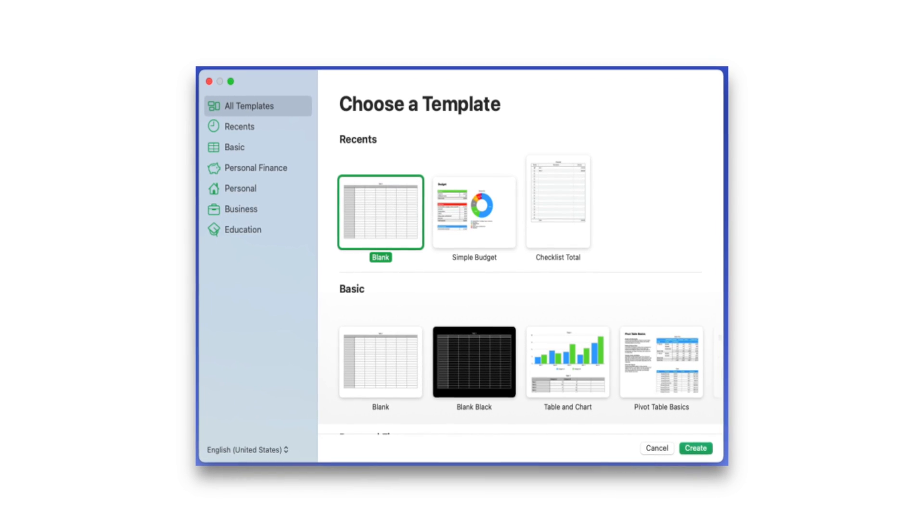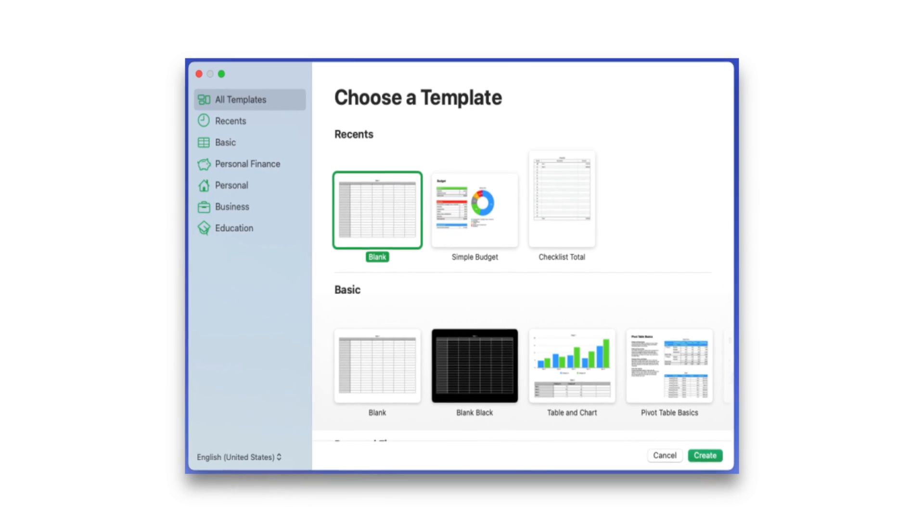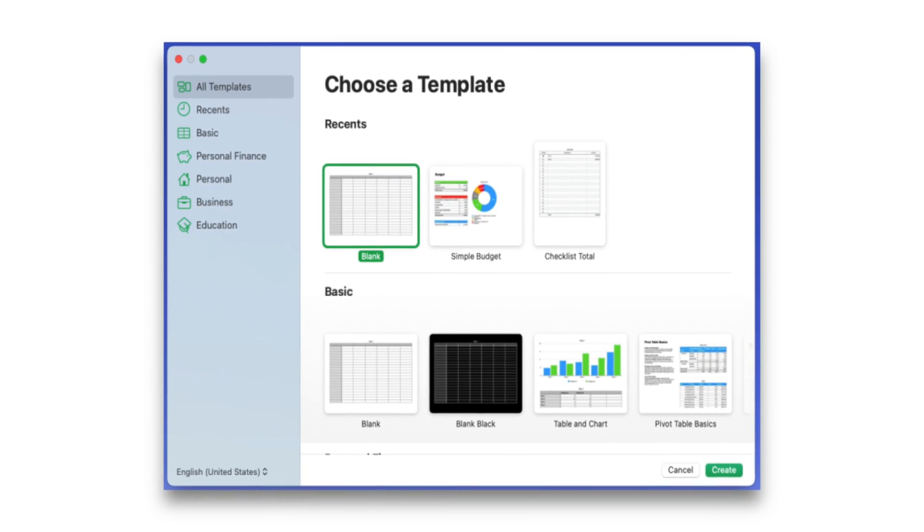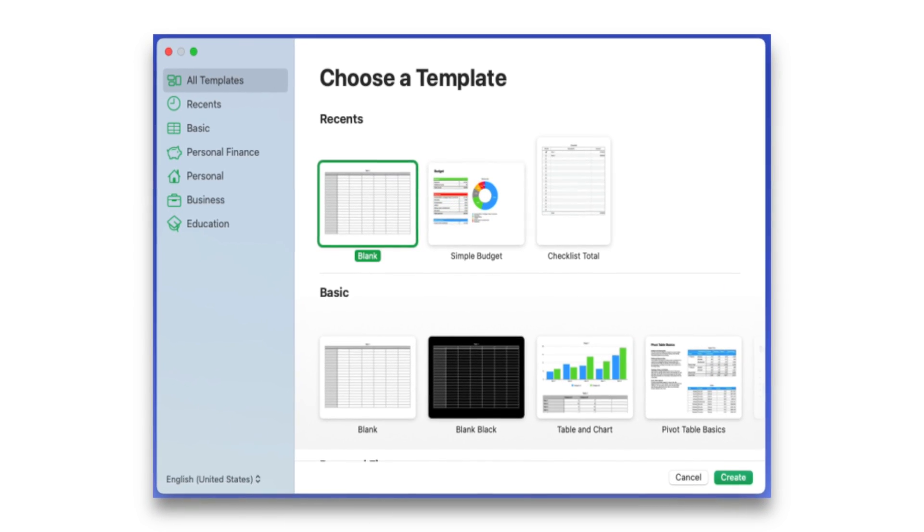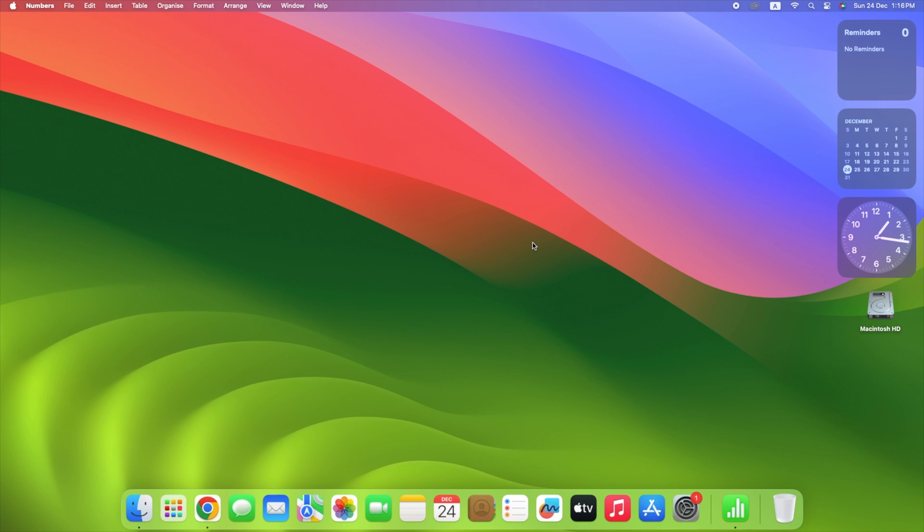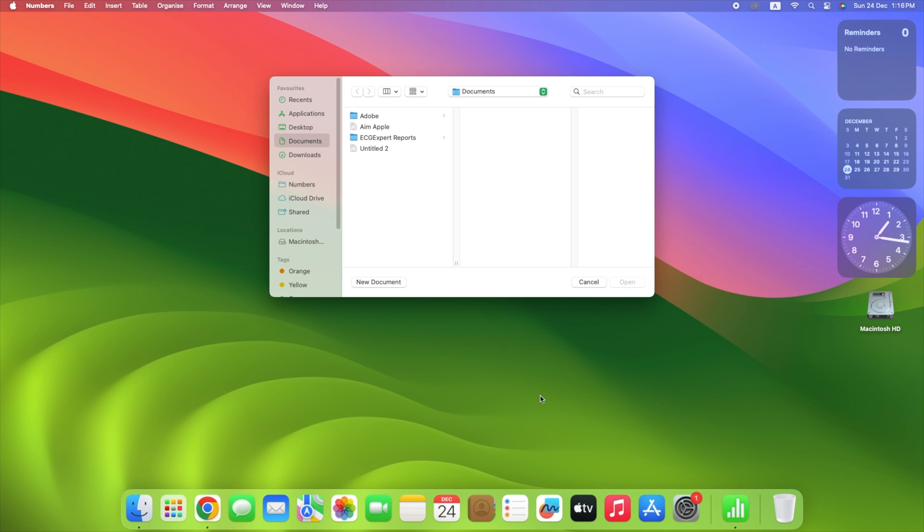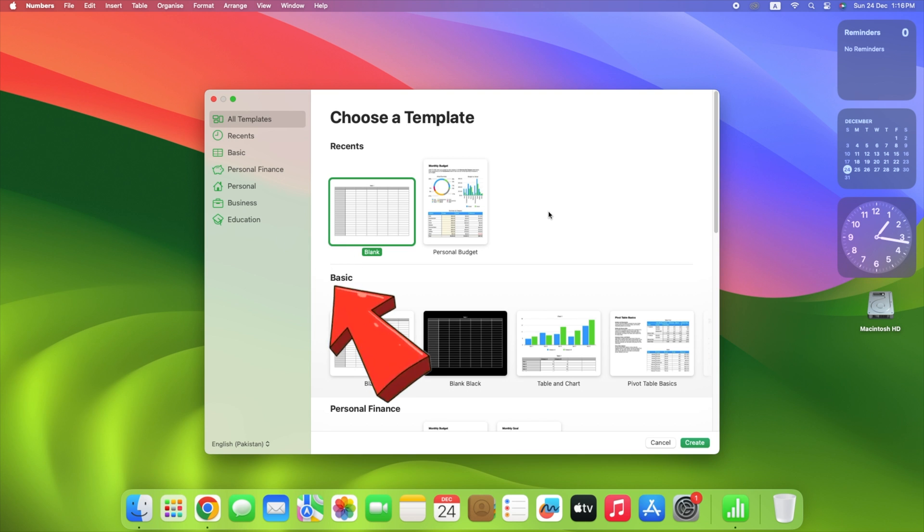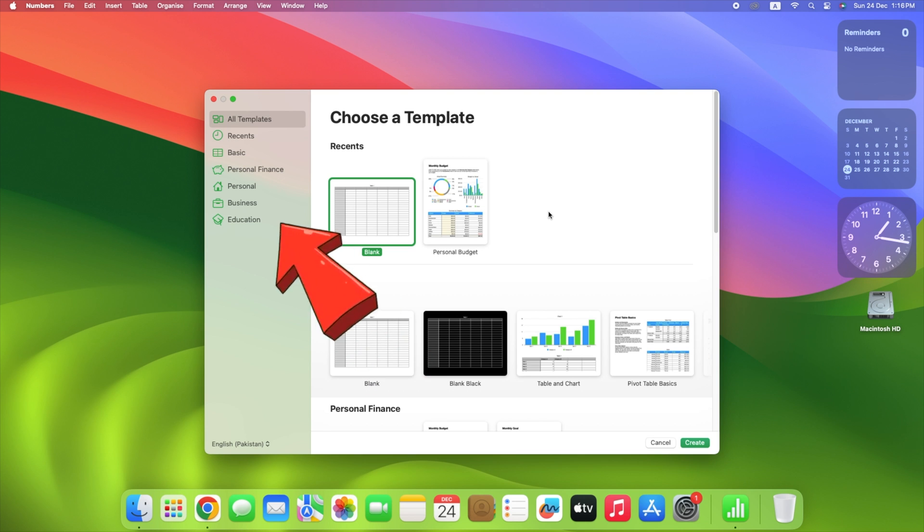With Numbers, you can get right into the work by selecting a pre-built template, or start from scratch. Open Numbers. Select New Document from the first dialog box that appears. You'll then see a range of templates for you to choose, so you can get a head start on your project. The templates are organized on the left to make it easier to discover the one you need. You can also select blank to start from scratch.